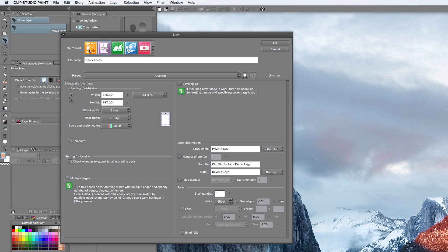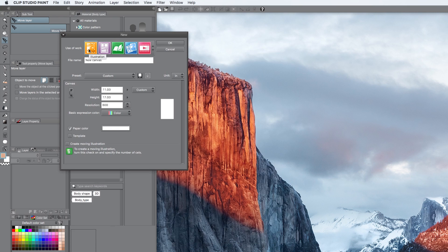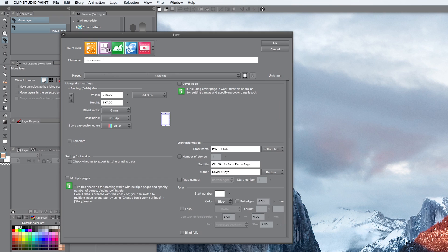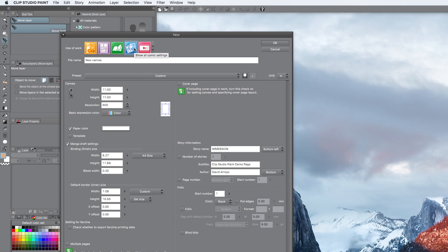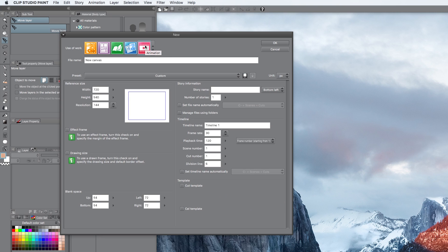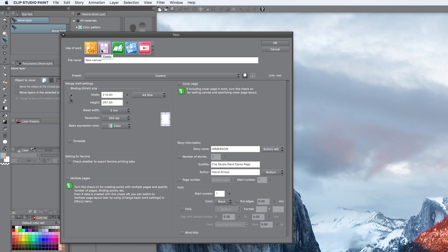Clip Studio Paint does a whole bunch of stuff like illustration, comics, magazine printing, more comic setups, animation. It's very, very wide in its offer, so it's really cool, but for this particular purpose, we're just going to focus on comic only.